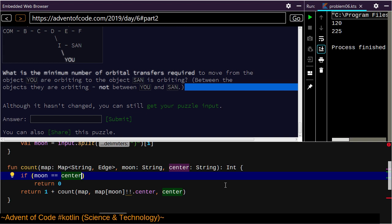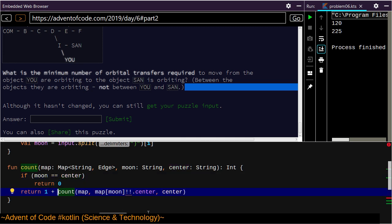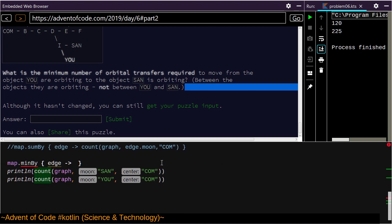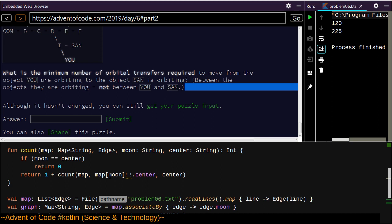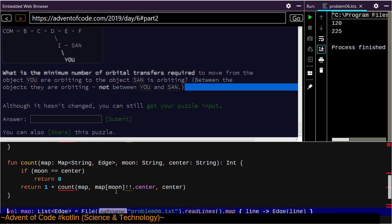One answer could be to prune out all nodes that aren't in that path. Here I'm doing 1 plus count — I could just add the edges together. That's probably the better way to do it. So instead of having a thing called count, we're going to have a thing called path.